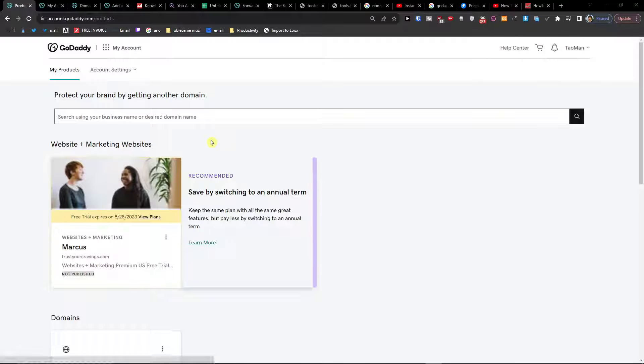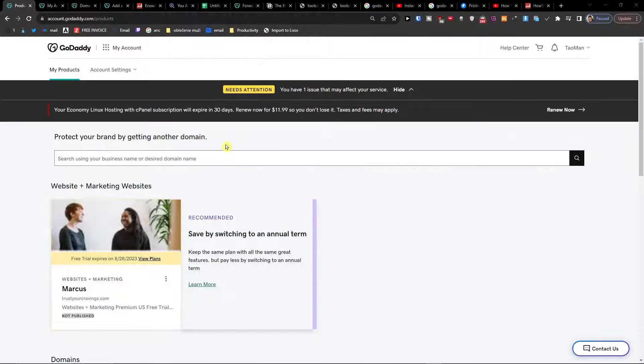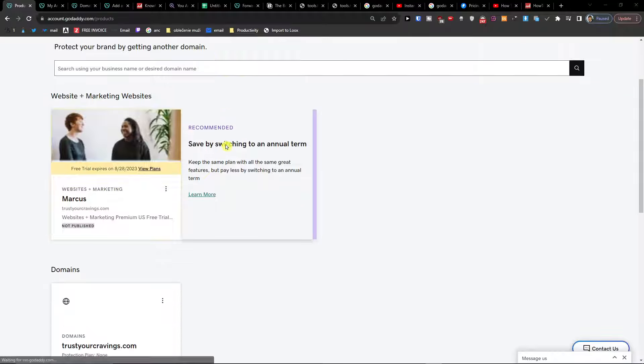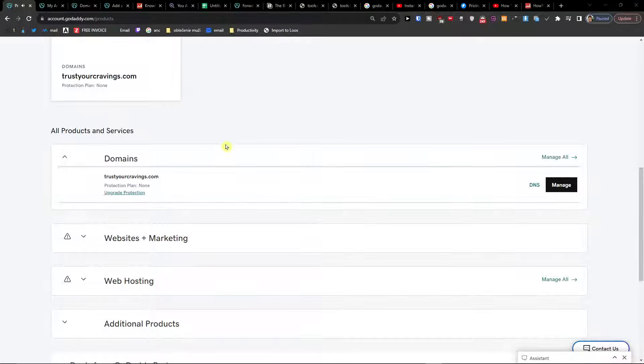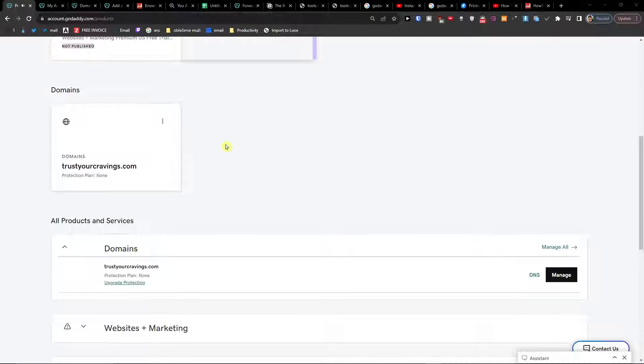Hey there, my name is Marcus and in this video I'm going to show you step by step how you can easily add DNS records to your GoDaddy site.